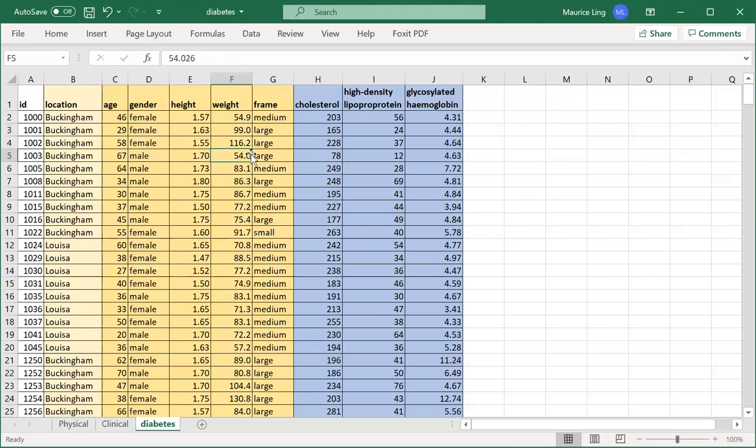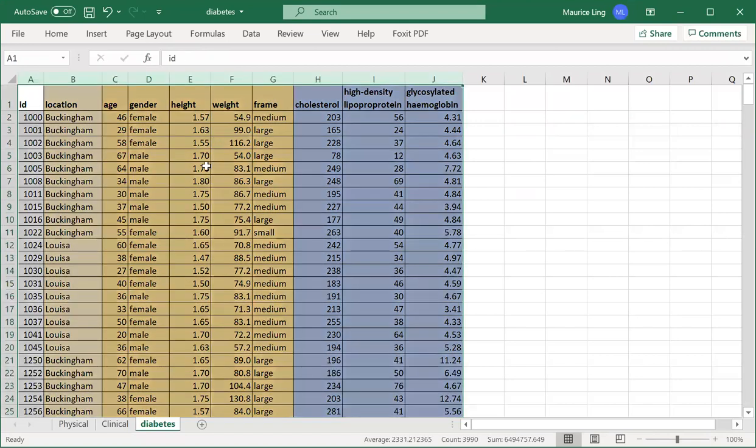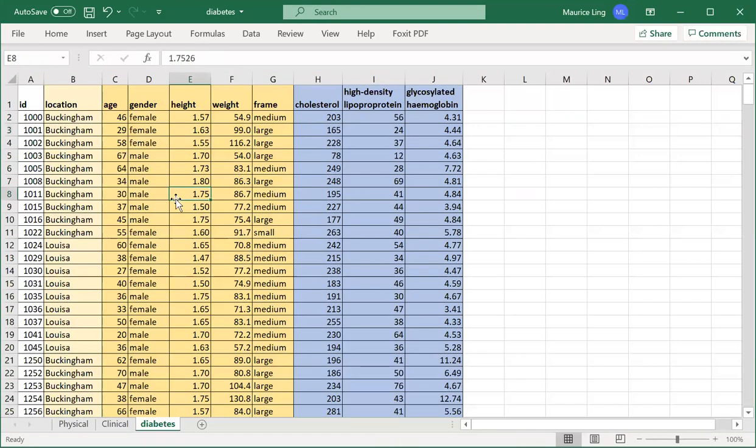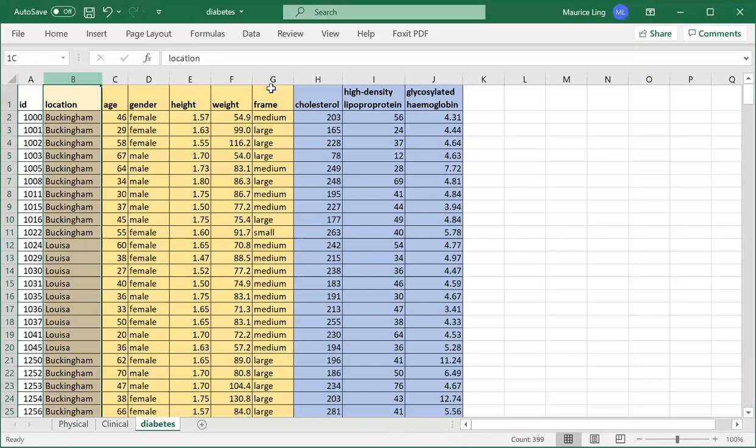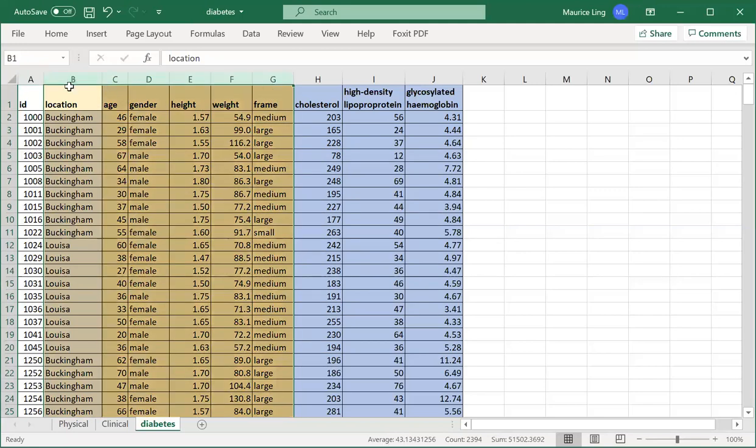Let me go through an example. We have seen this data sheet from our diabetes data before when we were doing pivot tables. This table consists of two pieces of information: the patient ID, then the physical aspect of the patient—location, age, gender, height, weight, and frame—then the clinical test results.